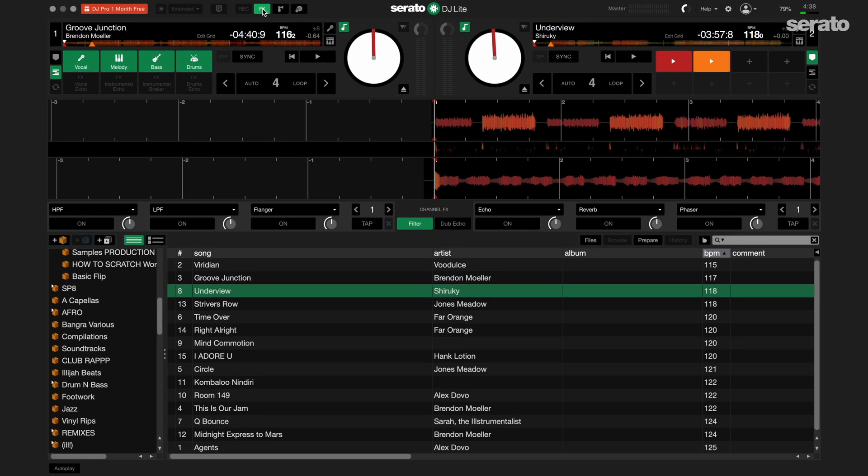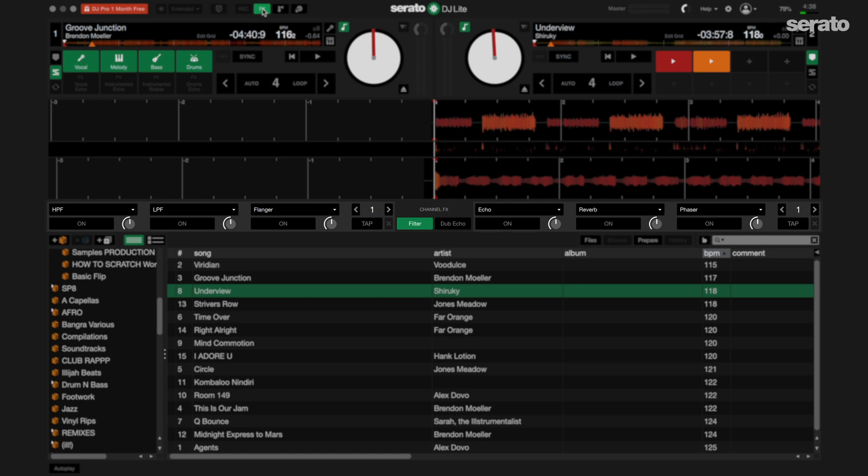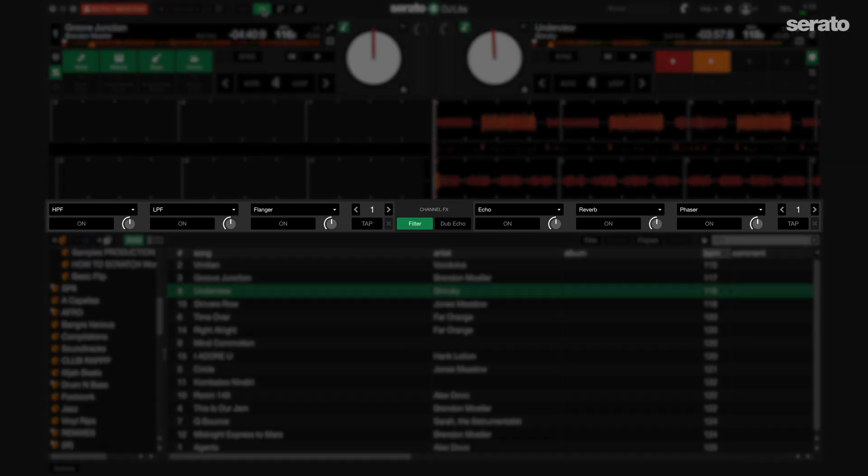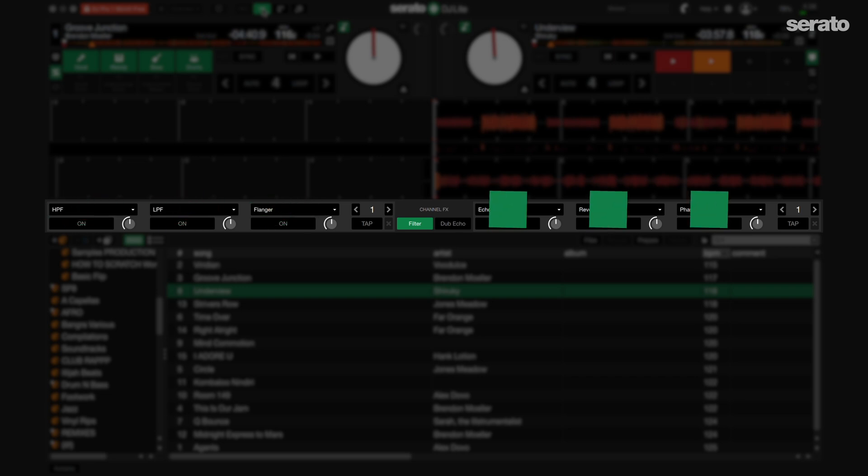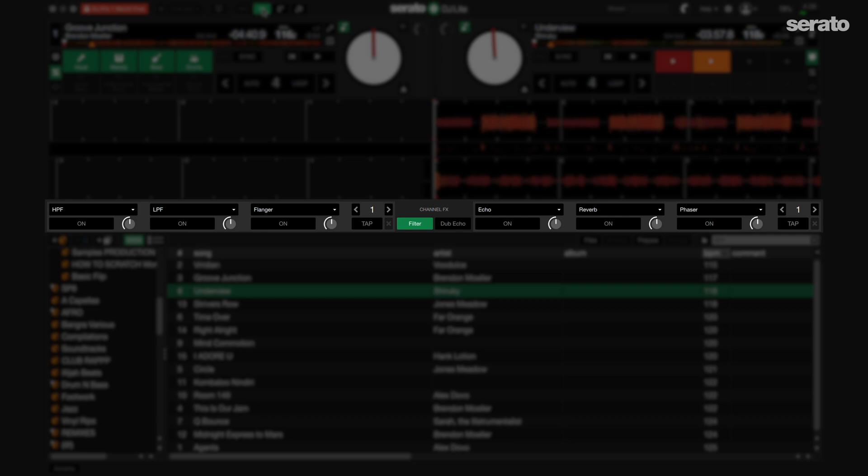Once the effects panel is open, you'll notice that you have a set of three effects on the left deck and three for the right. The first default set includes a high-pass filter, a low-pass filter, and a flanger. The second set includes echo, reverb, and phaser.